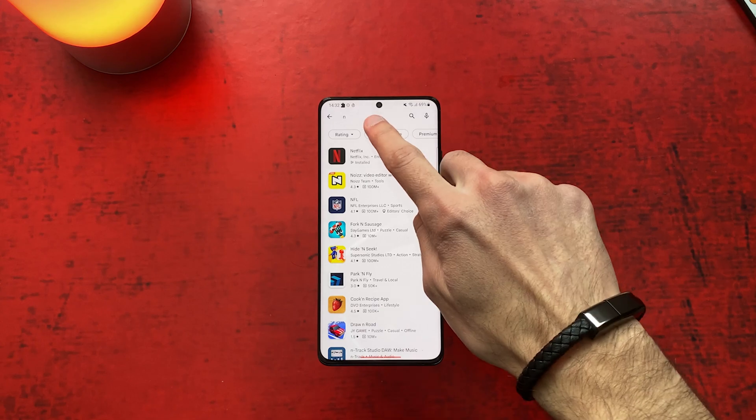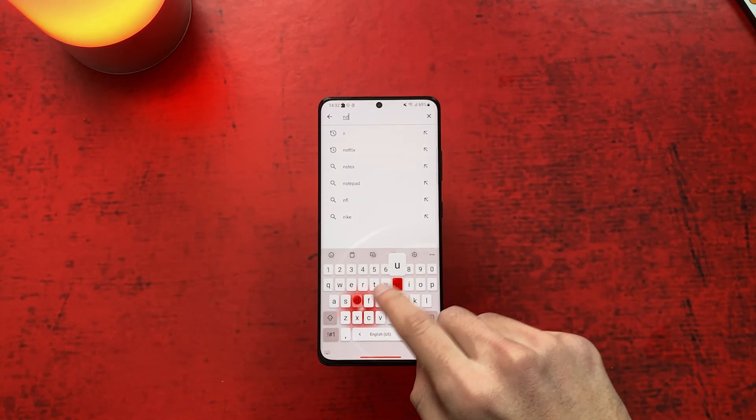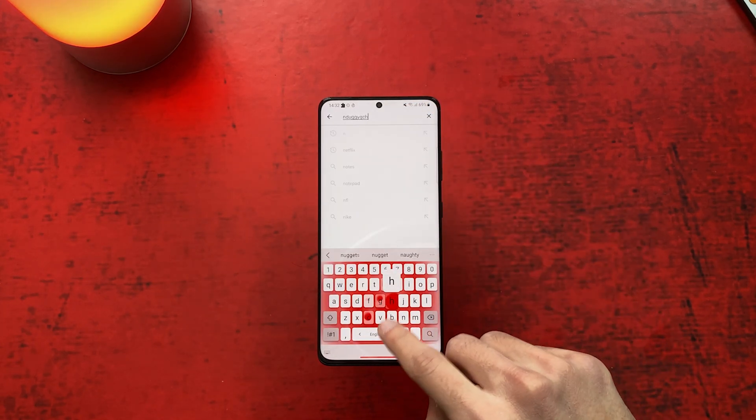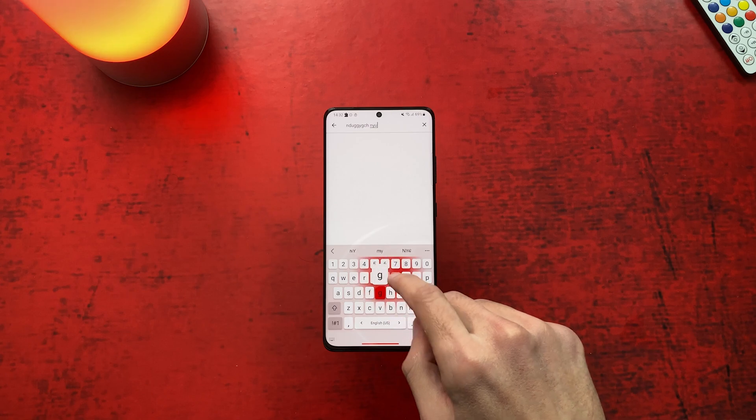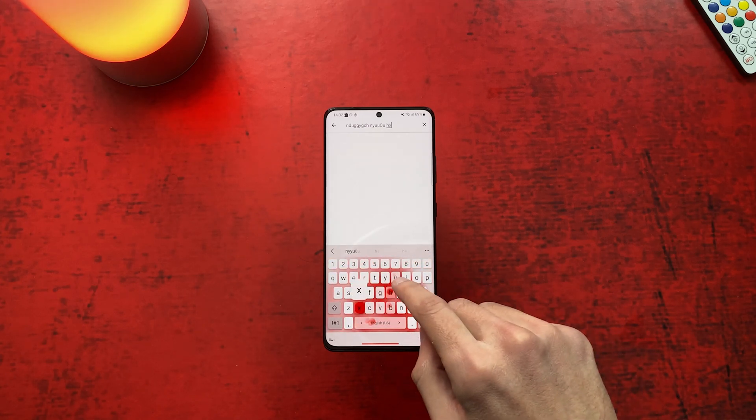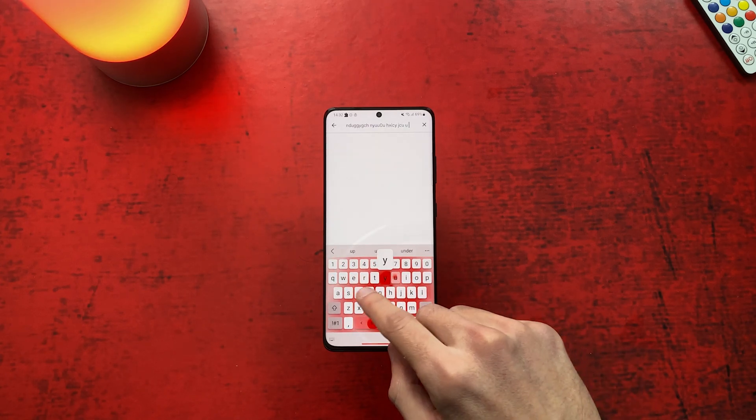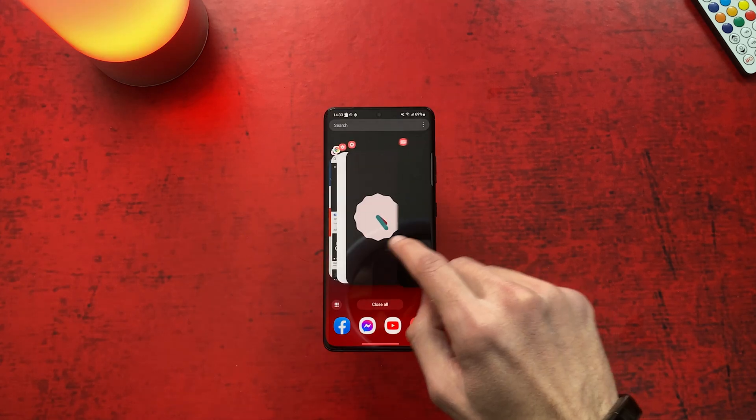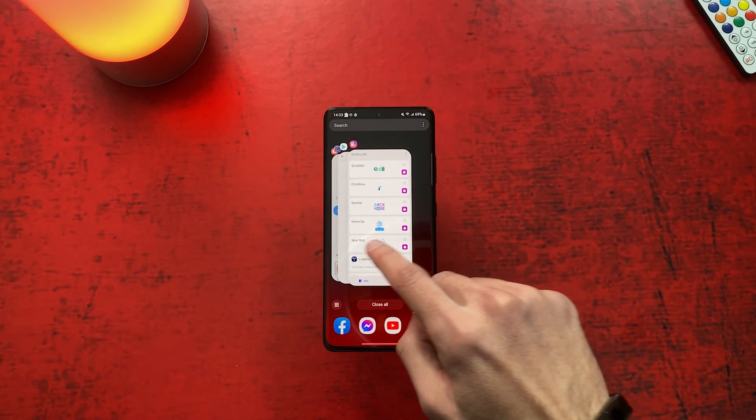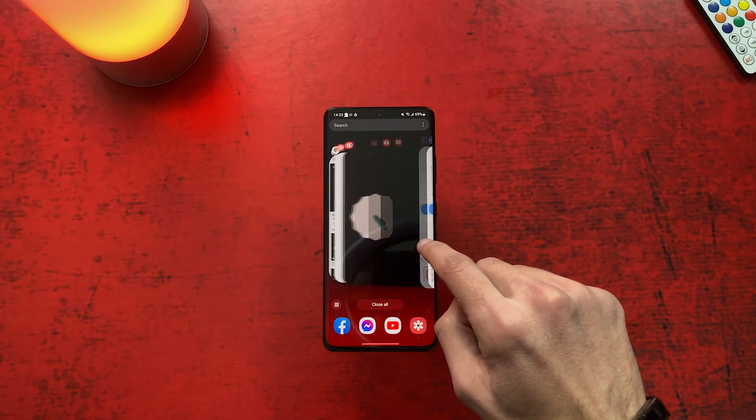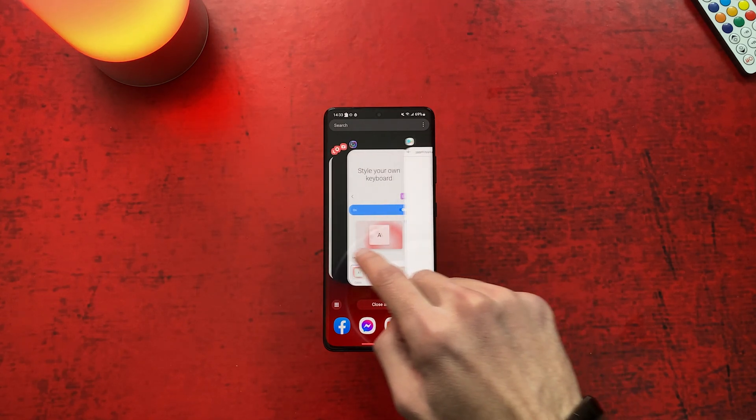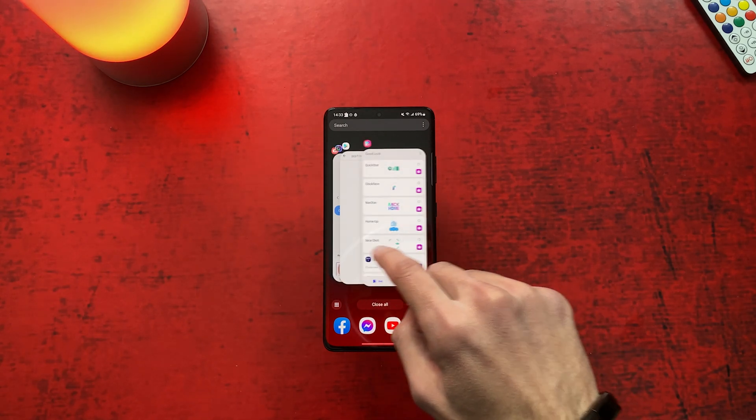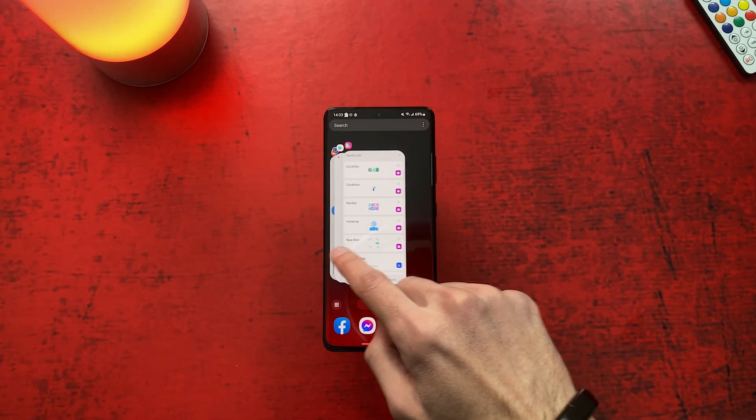If you want to learn more hidden tricks that Good Lock app brings to your smartphone, then watch this entire playlist full of features as well. Going to see you next time!